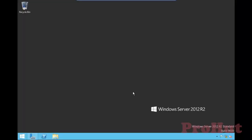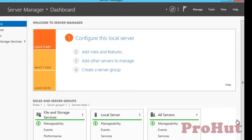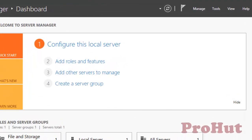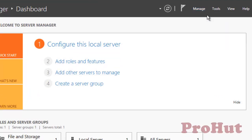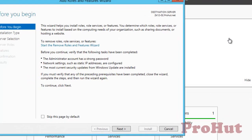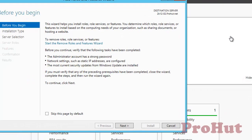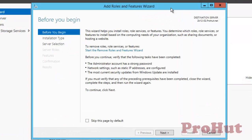To install DHCP, click on Server Manager. Click on Manage. Select Add Roles and Features. Selecting Add Roles and Features will start a wizard. On the Add Roles and Features wizard, click on Next.